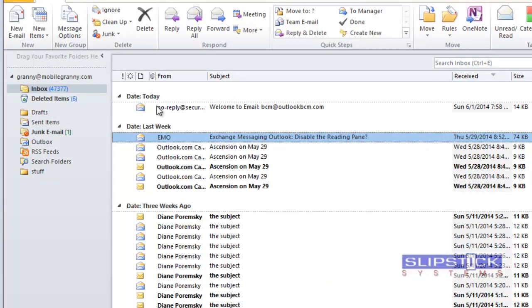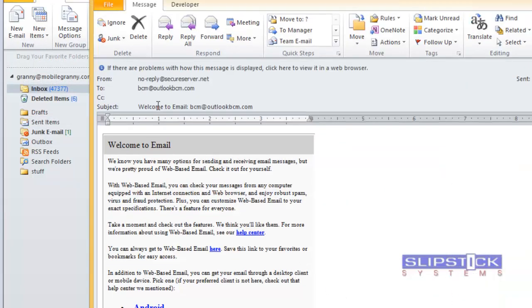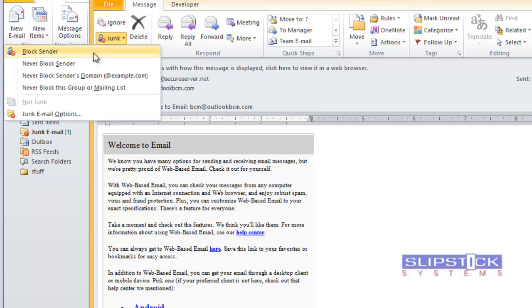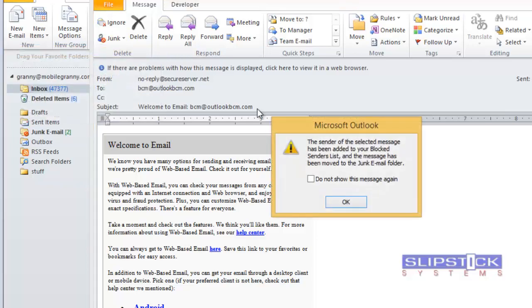Open a message that was sent to one of the other accounts that are being delivered to this data file. Click the junk button, then block sender to add the sender's address to the blocked list.